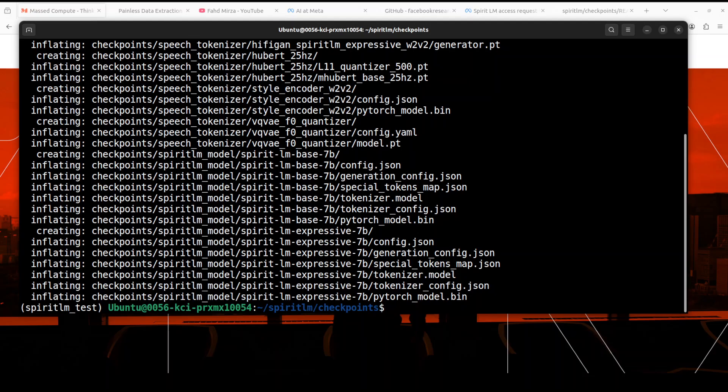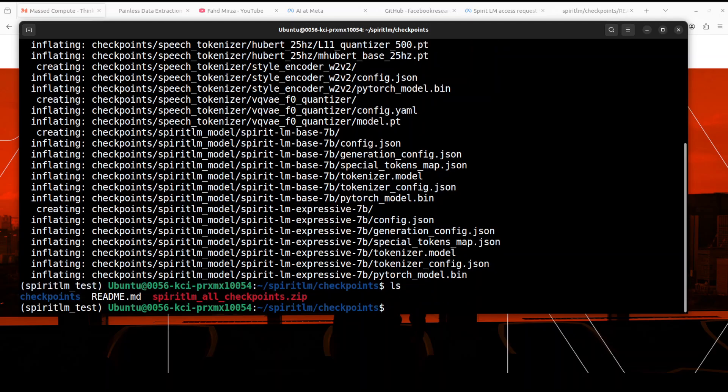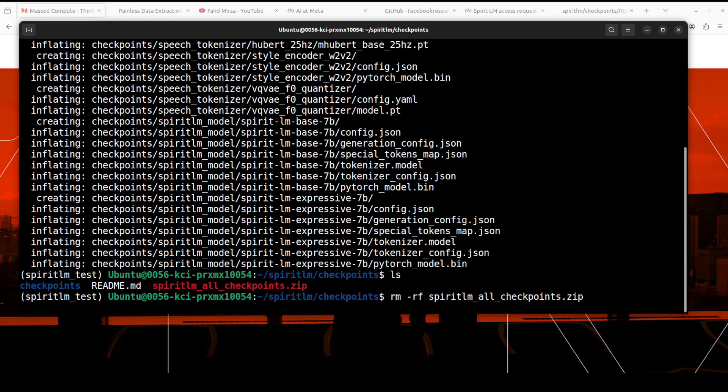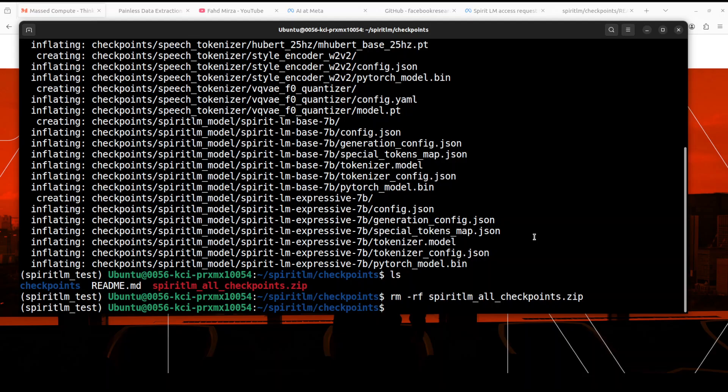The unzip is going to take a bit of time so just be patient. It took me around five minutes to unzip everything. And if I do ls here you will see that now it has created another checkpoint directory. So what we need to do here, first I'm just going to remove this zip file which is taking a lot of space on my system. Let's wait for it to get deleted. That is done.